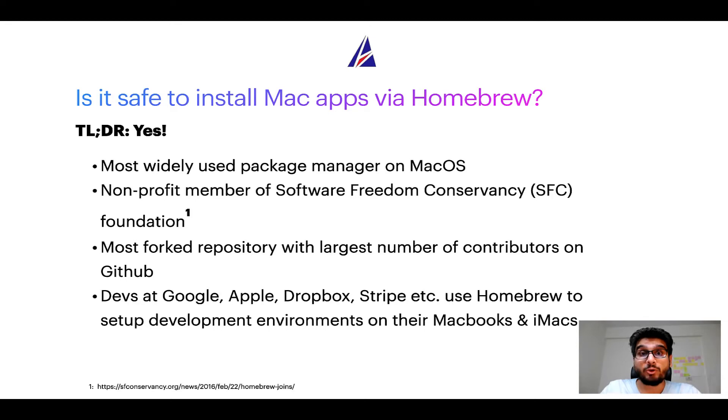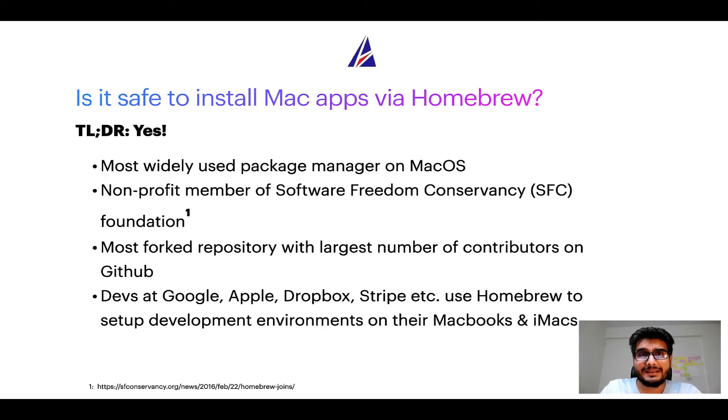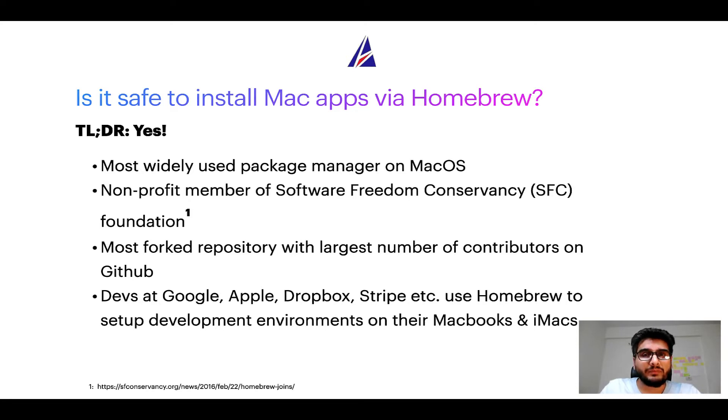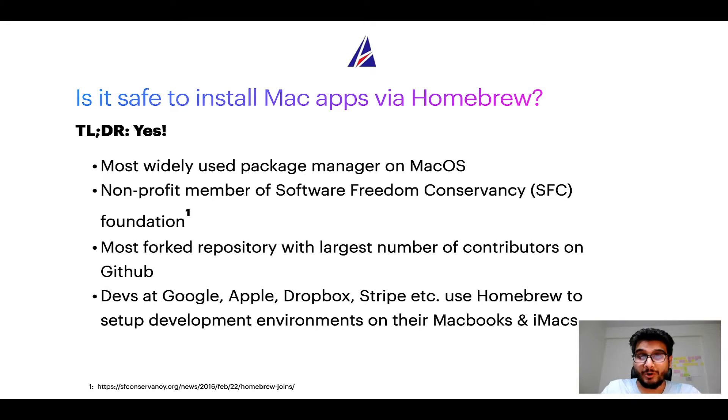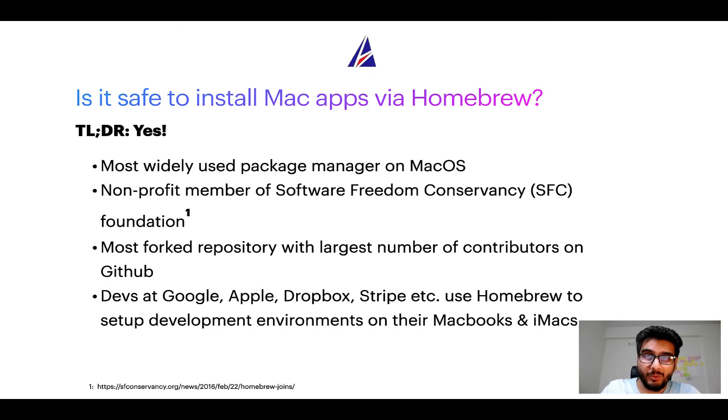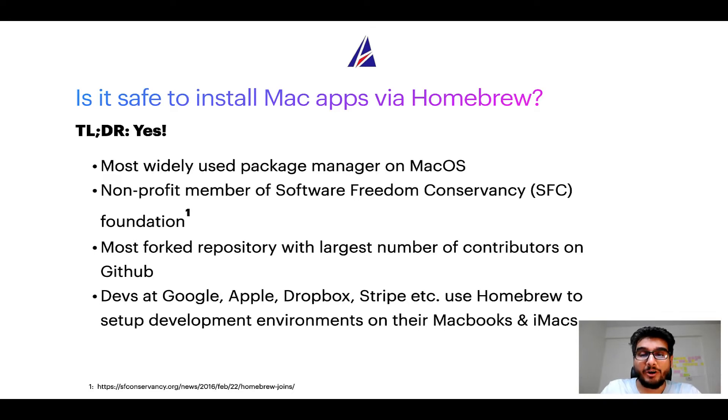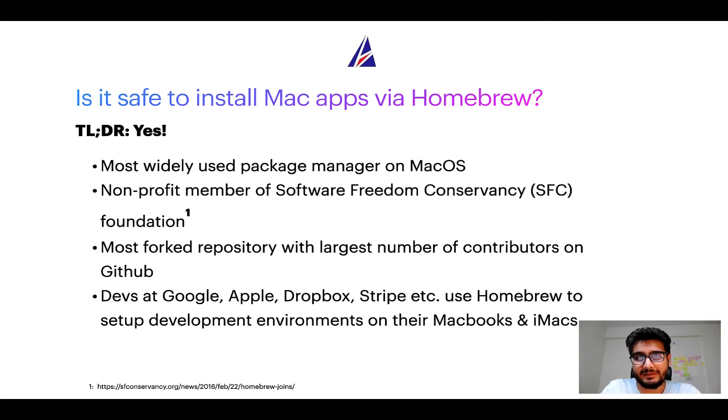Many other open source projects like Git, Busybox, Samba, and Vine are all part of this Software Freedom Conservancy organization. Also, you might be surprised to know that Homebrew is the most forked project on GitHub and it has the largest number of contributors on its GitHub repository.